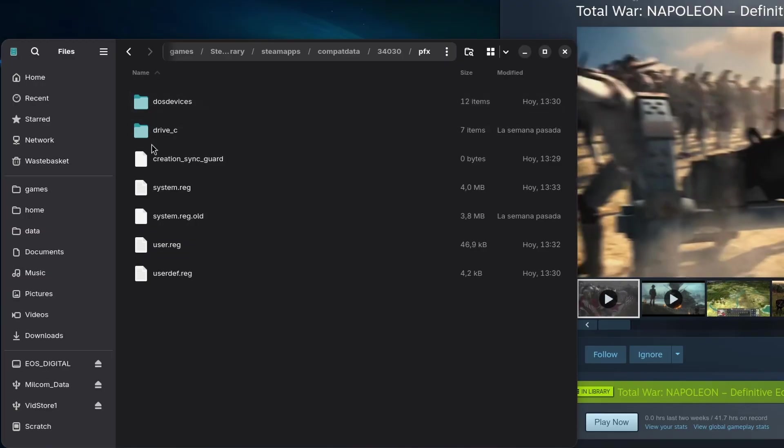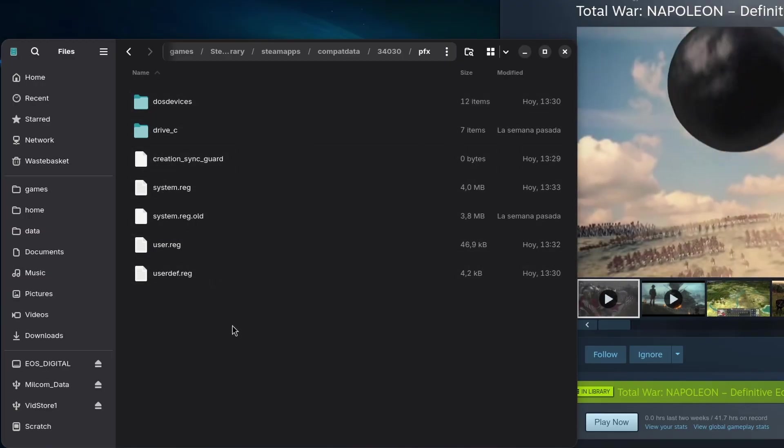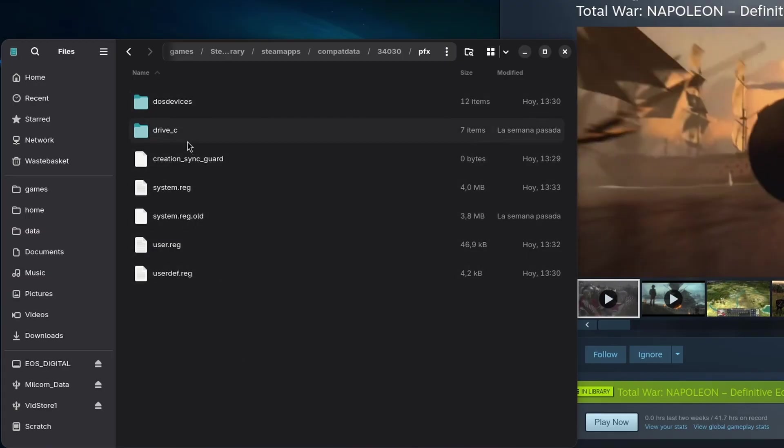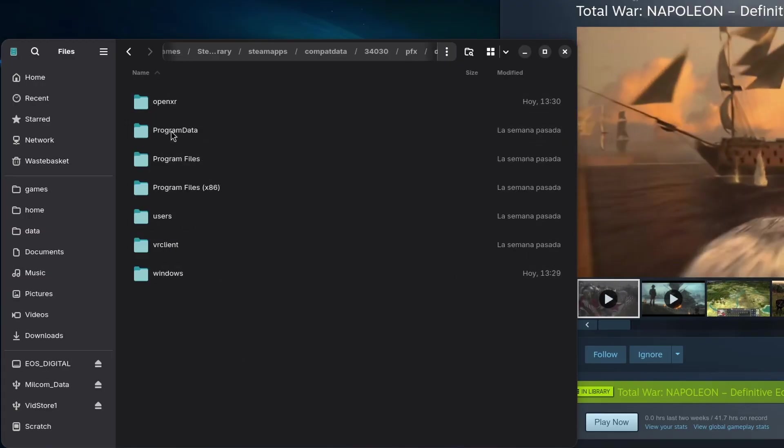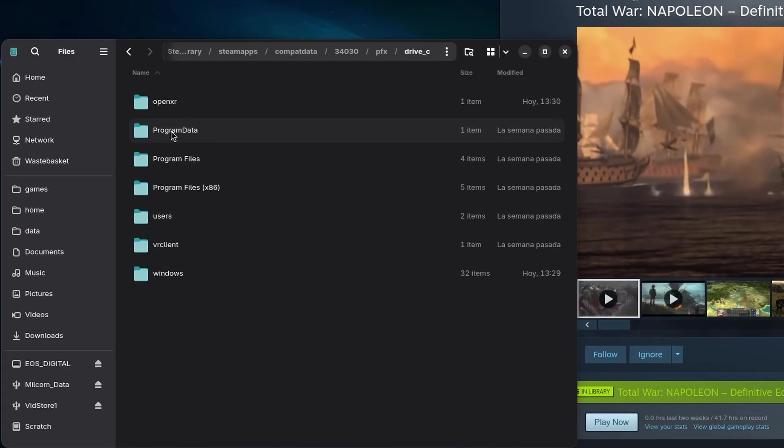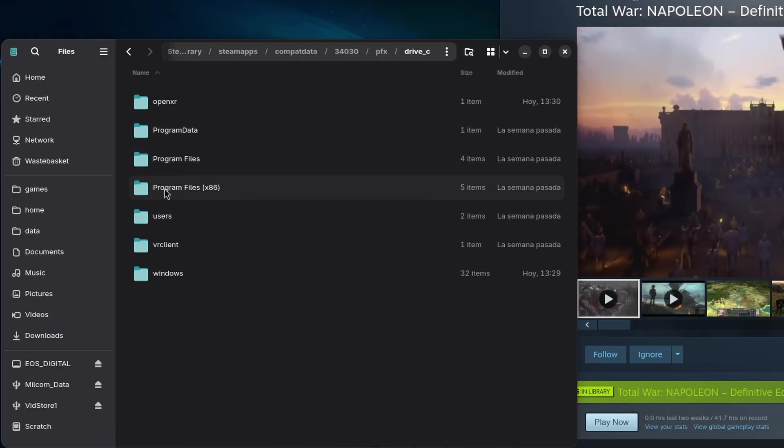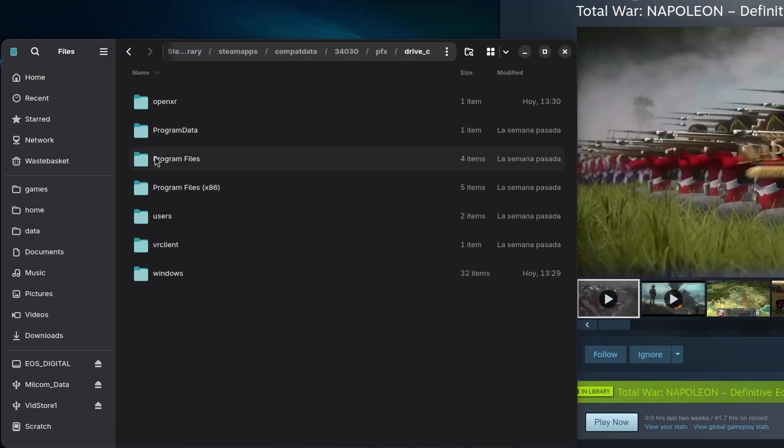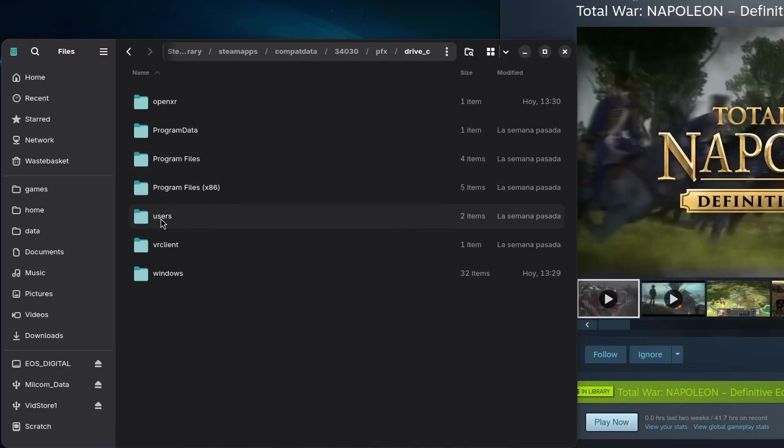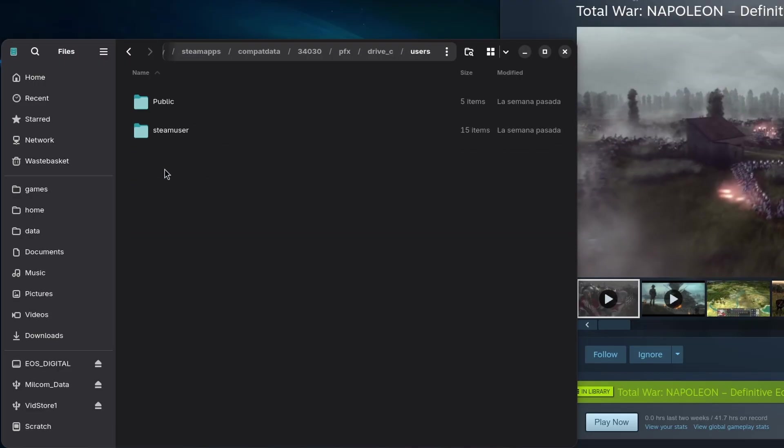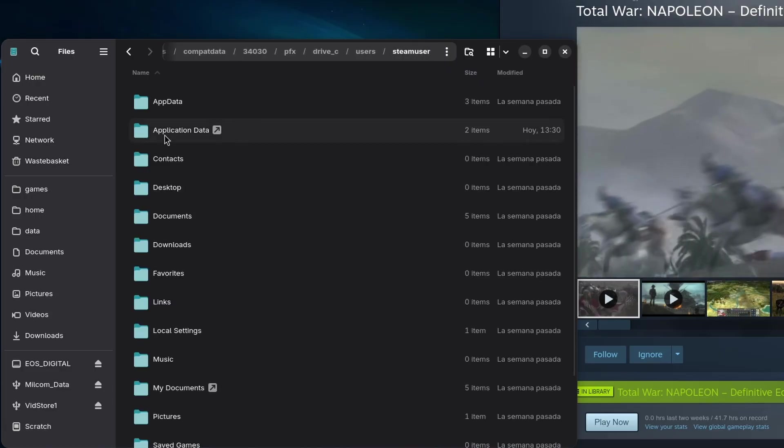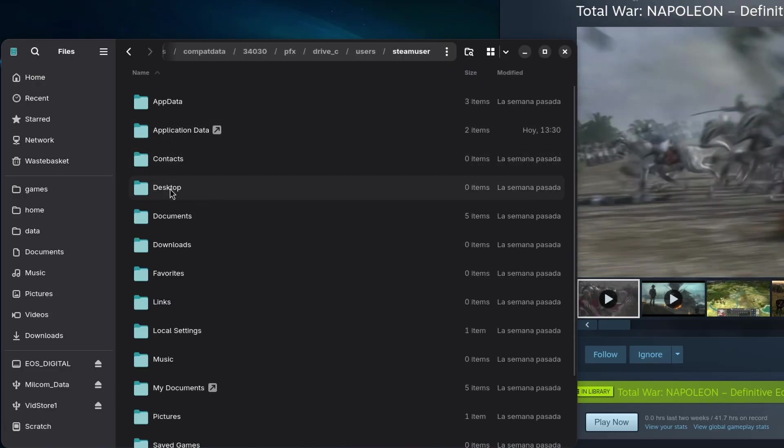As you can see, I now have the whole Windows directory layout at my disposal and I can access my simulated Windows user called Steam user and access my documents or app data. All of this is important to know because you might need to copy mod files into any of these directories.